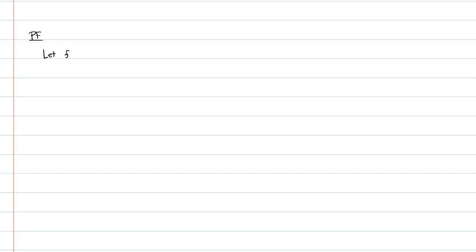As with most proofs, we start by just saying let, and then we'll go ahead and let our function be c times x. And you know what, I might actually add one more thing to our prerequisite knowledge here.